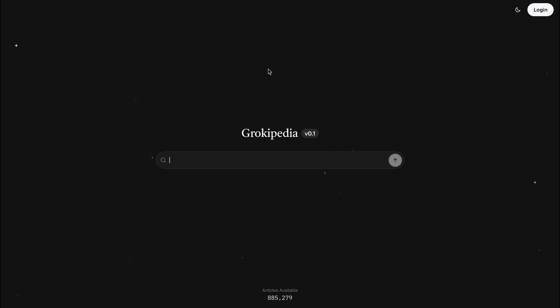Grok will keep generating articles, and the newer versions of Grokipedia will be much better. You can use Grokipedia by going to their website, which is grokipedia.com, and you can start using it. It's open source too. So, what's the verdict? Is Grokipedia better?